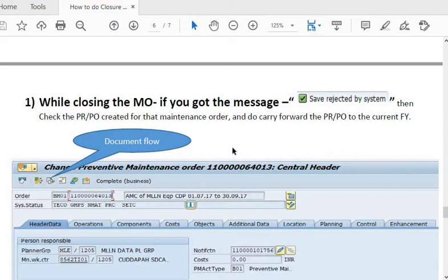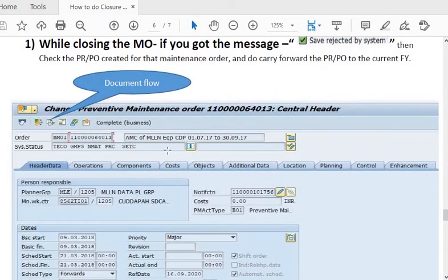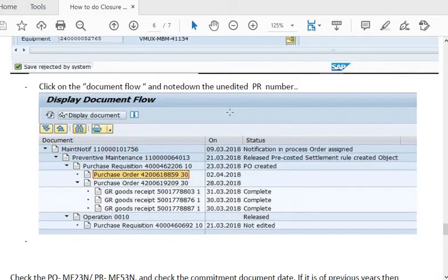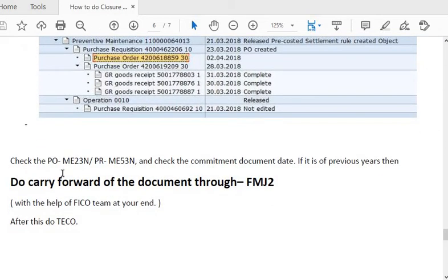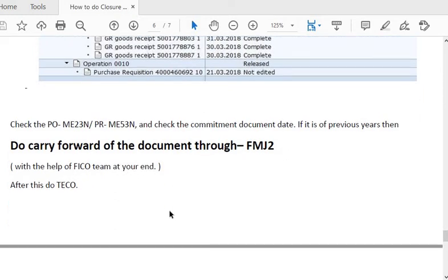An important point while closing the maintenance order: if you get the message 'Save Rejected by System,' check the purchase requisition and purchase order created for the maintenance order. You may need to carry forward the PR or PO to the current financial year. Use the document flow by clicking the icon in the maintenance order — you will see the notification, maintenance order, purchase requisition, and purchase order. Check the purchase order in ME23N and the PR in ME53N. If the commitment document dates are in a previous year, carry forward the document using transaction code FMJ2 via the accounts team, then perform the TECO activity.